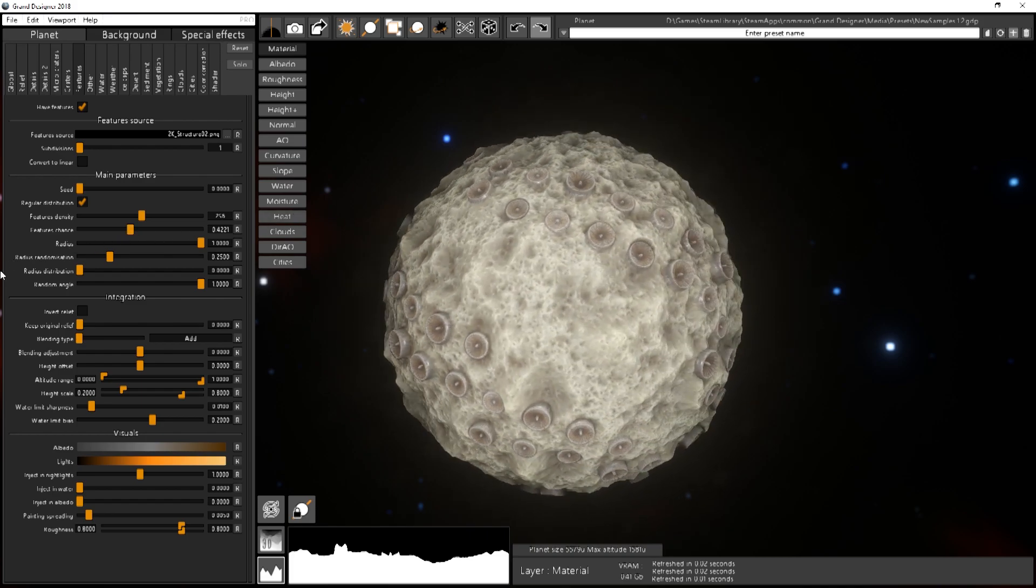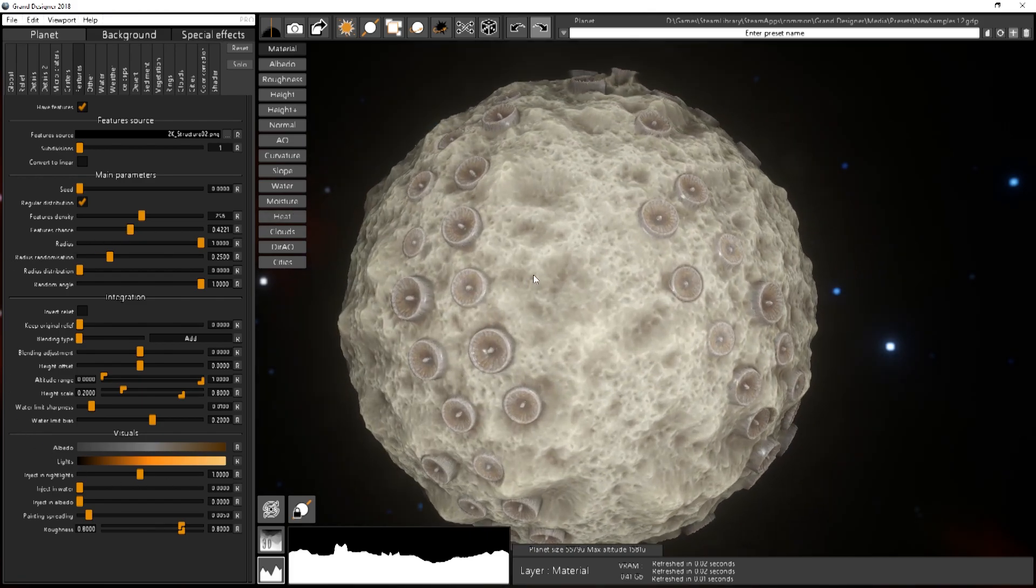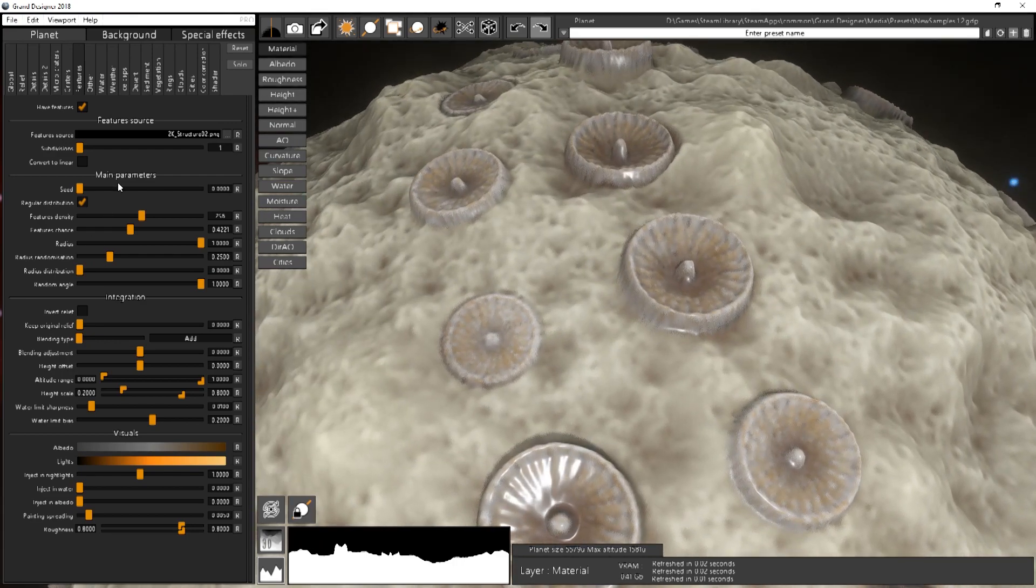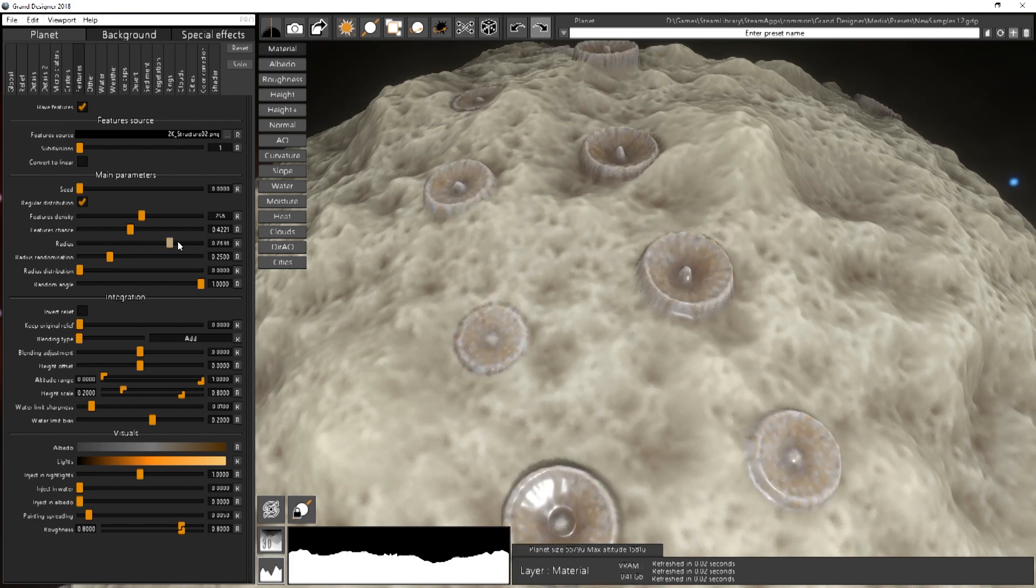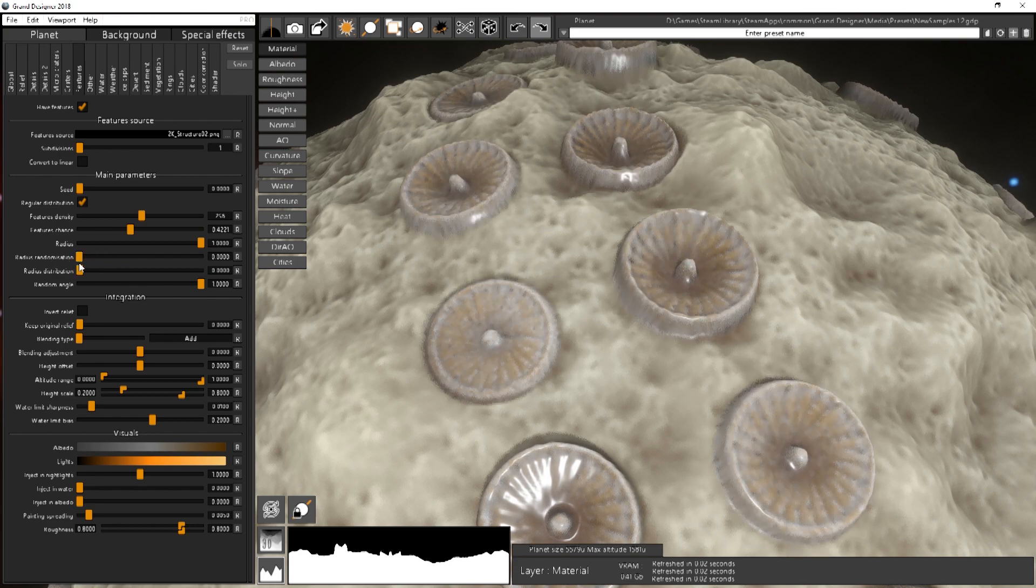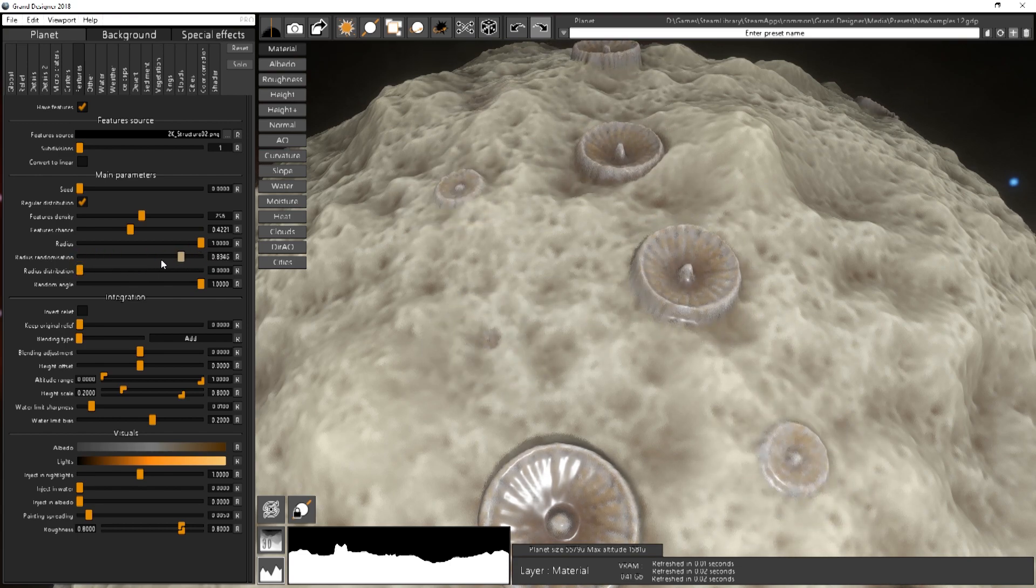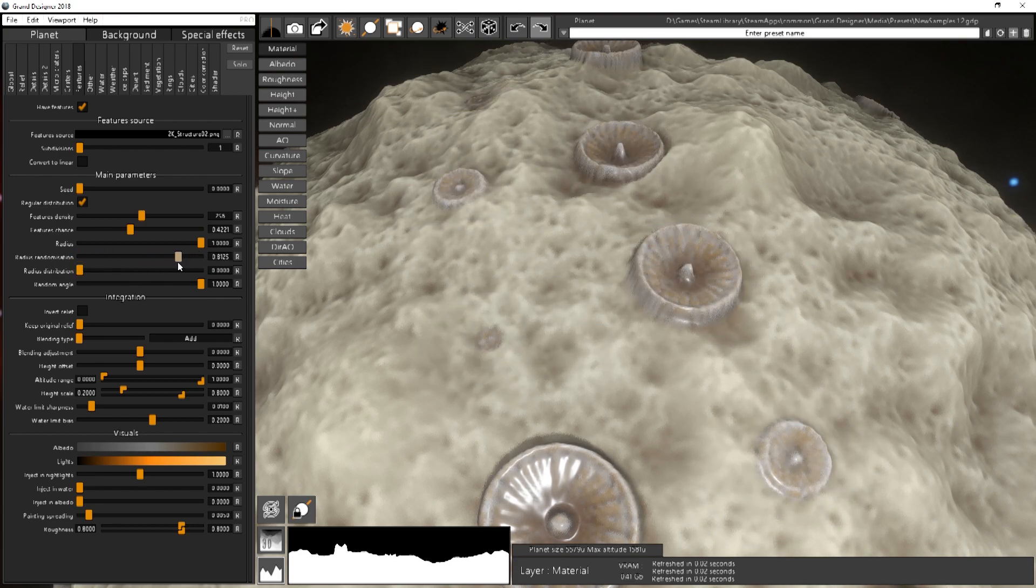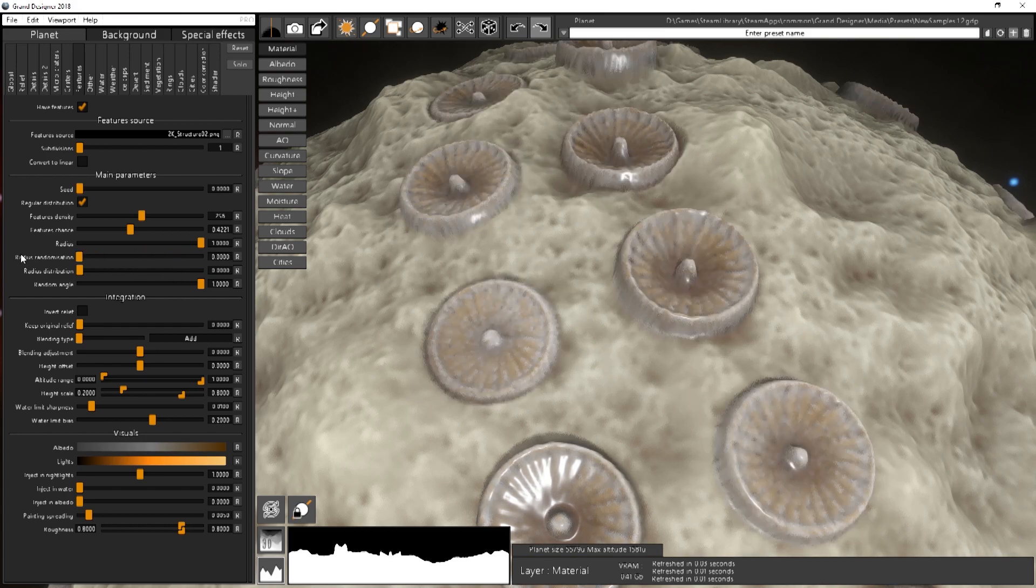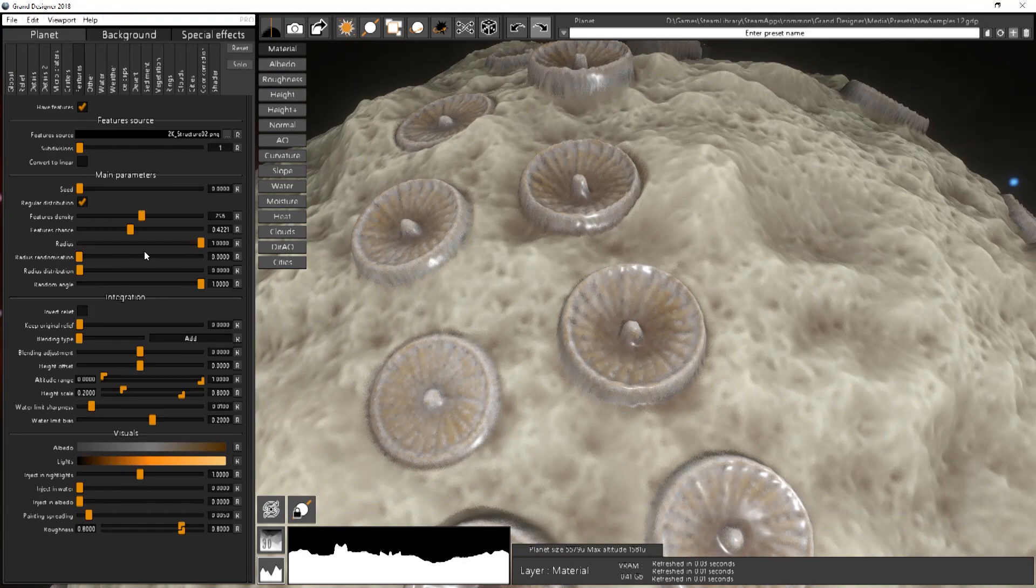Let's say something like this. You can also change the radius of the object, the features, and also the randomization. The higher the randomization, the bigger the chance of having smaller objects. So if you put randomization to zero they will all have that radius.